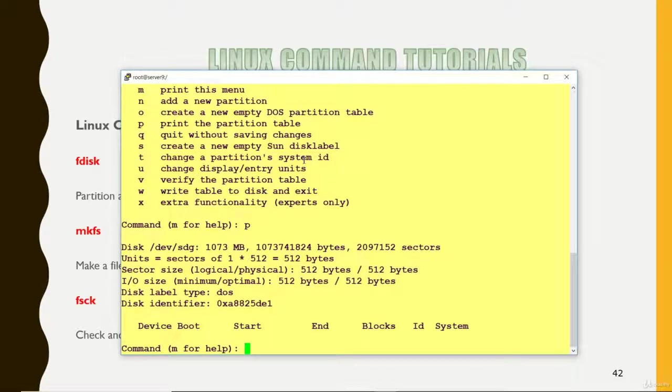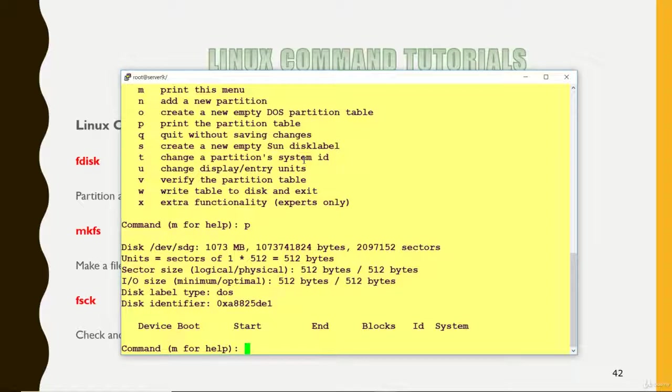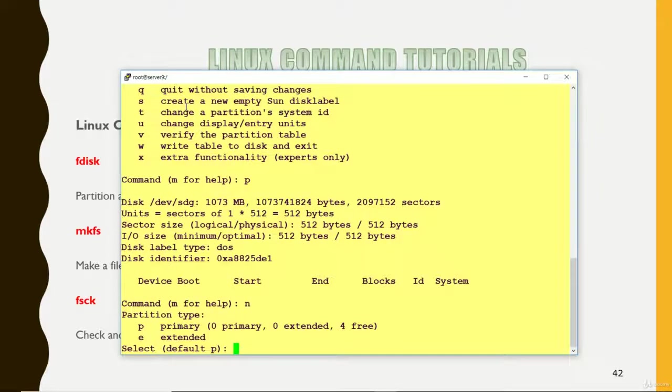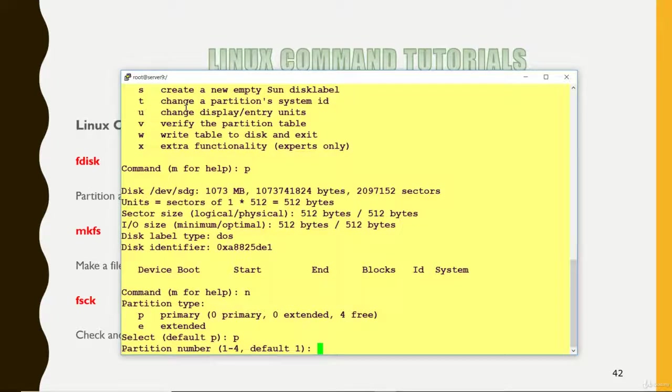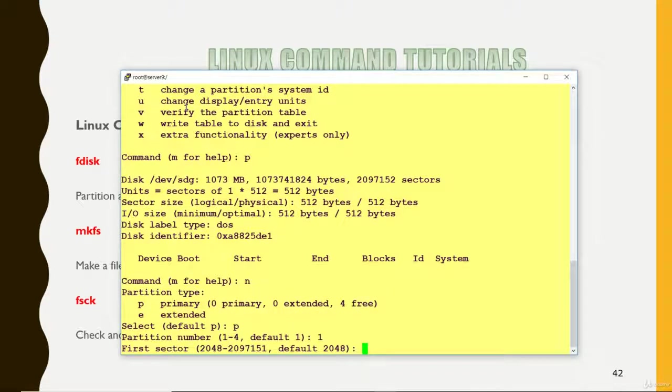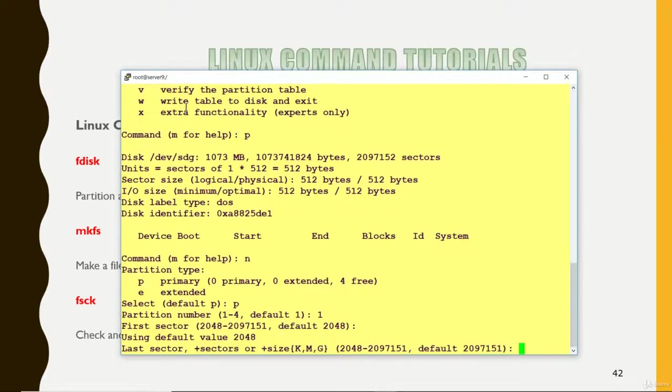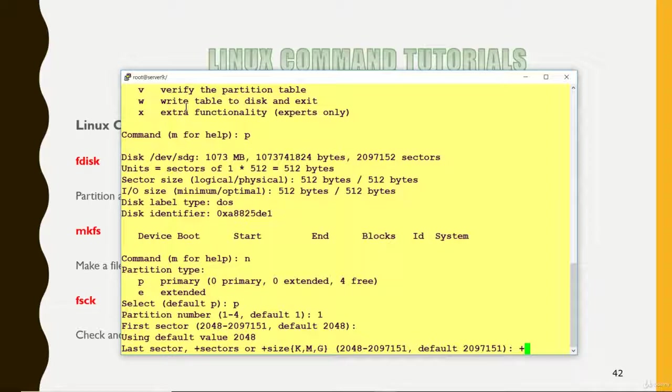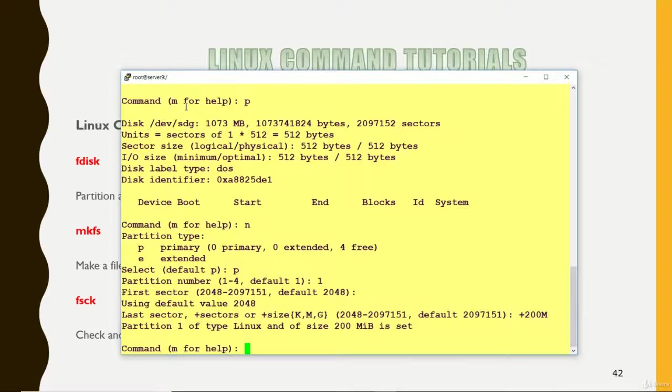P is for print. As of now, no partition has been created on this disk. I am going to create a partition here. To create a partition, you can see that I have to press N to add a new partition. N. Primary for primary partition or extended, I want it should be primary. 1 would be the default. I want 1. First sector, it will always start from 2048 bytes. And what would be the size? I want it should be 200 MB. The size of my partition has been created now.